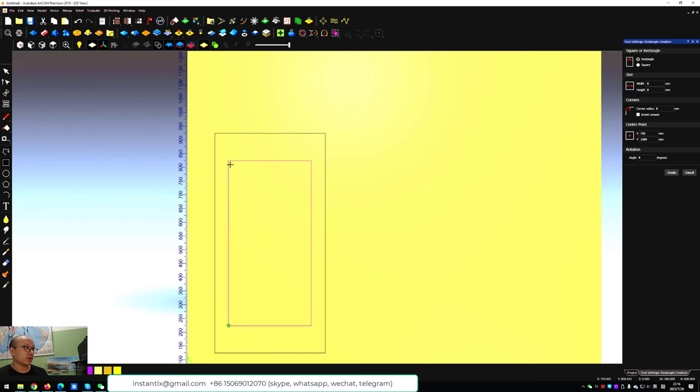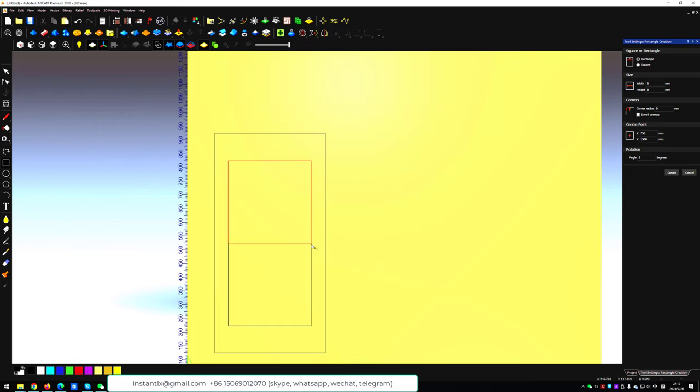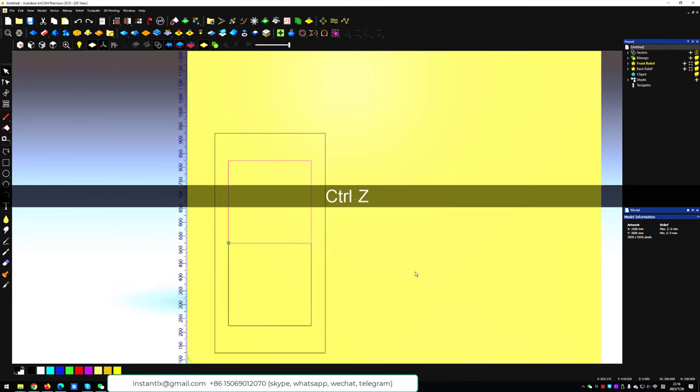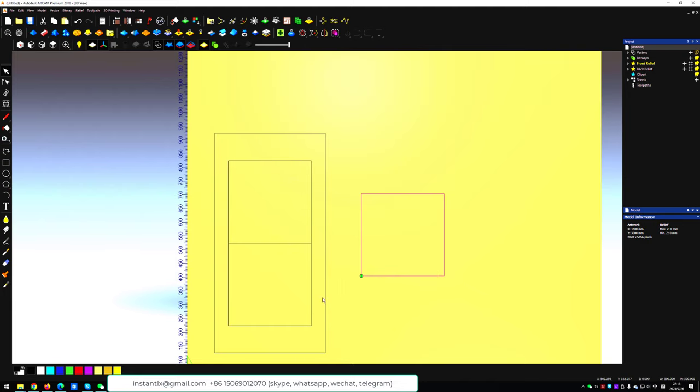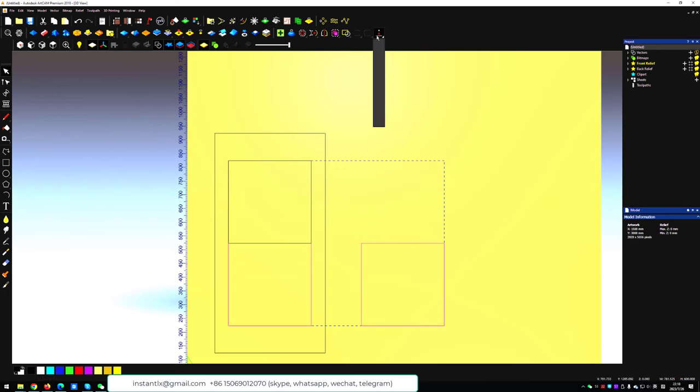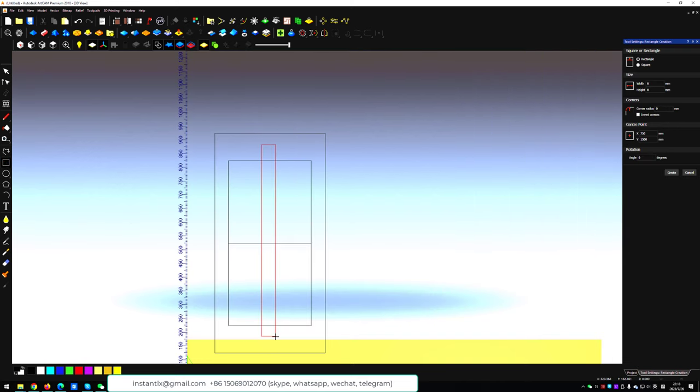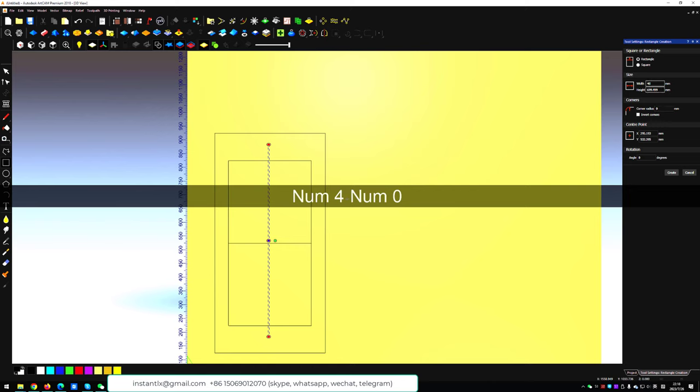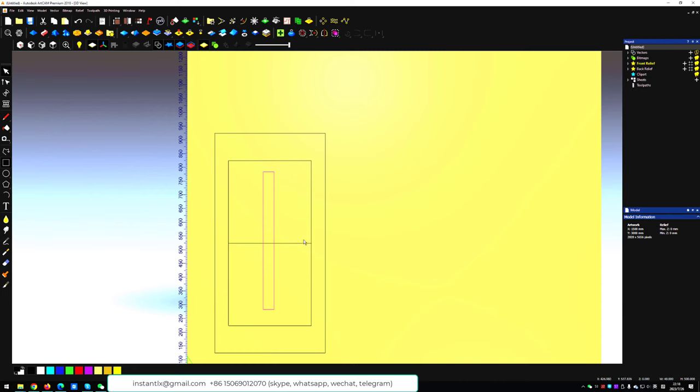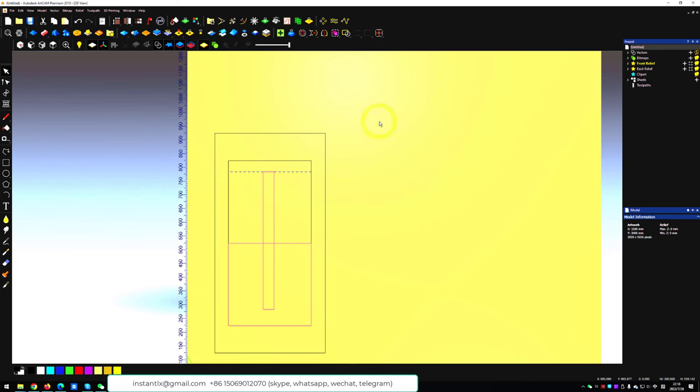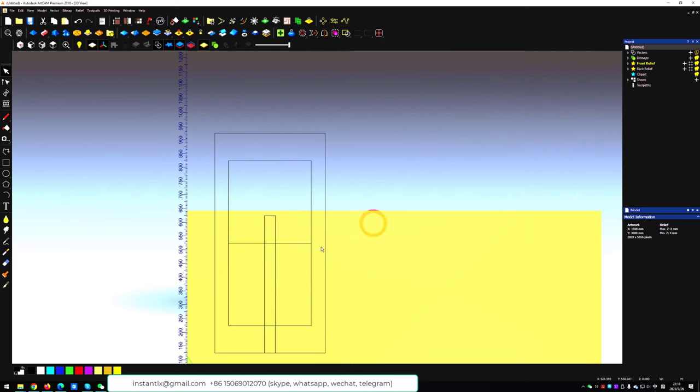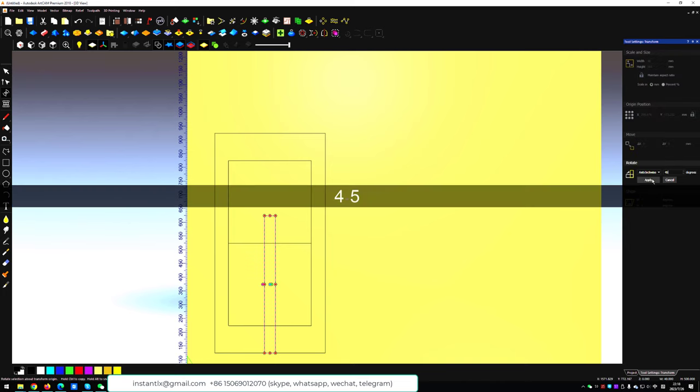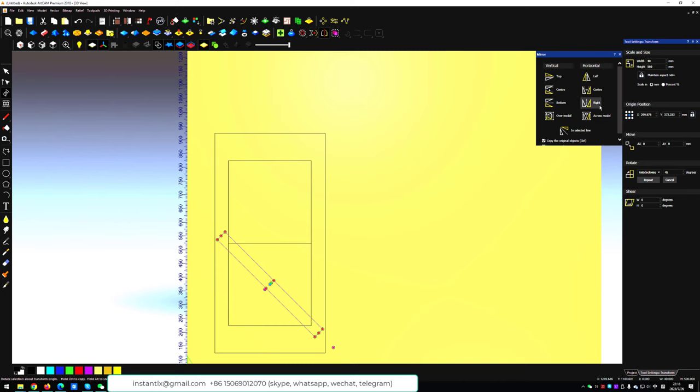So here we need a square. Give it size 300. Then we copy it and put it at the bottom of this inner rectangle. Now we draw another rectangle, make it center to the bottom square, and then we rotate it by 45 degrees.